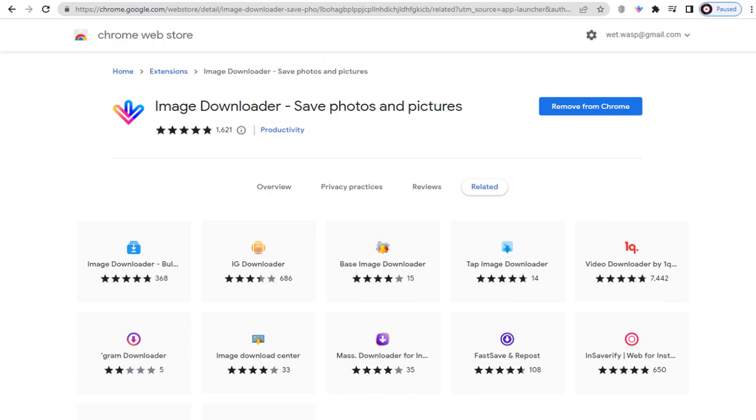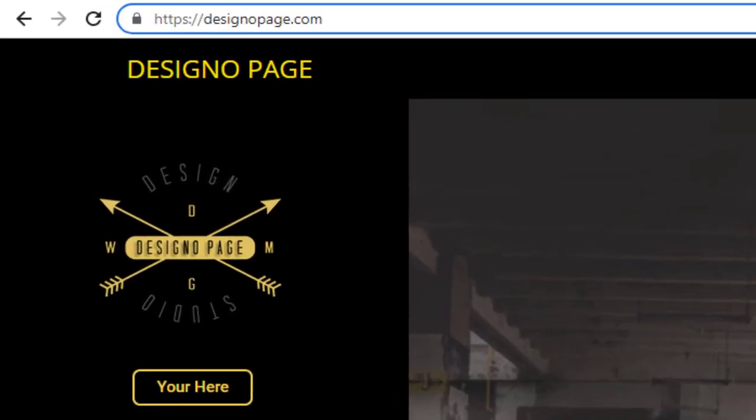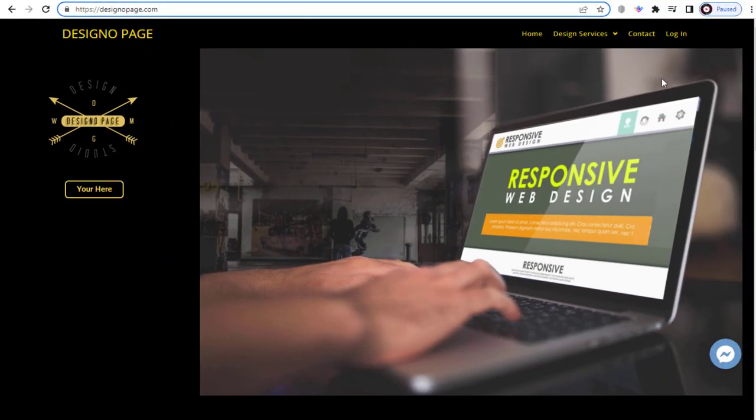Next, we can go to any website to download the images, be it Google's site or any website. I will first go to my website, Designo page, and show you how you can do it.